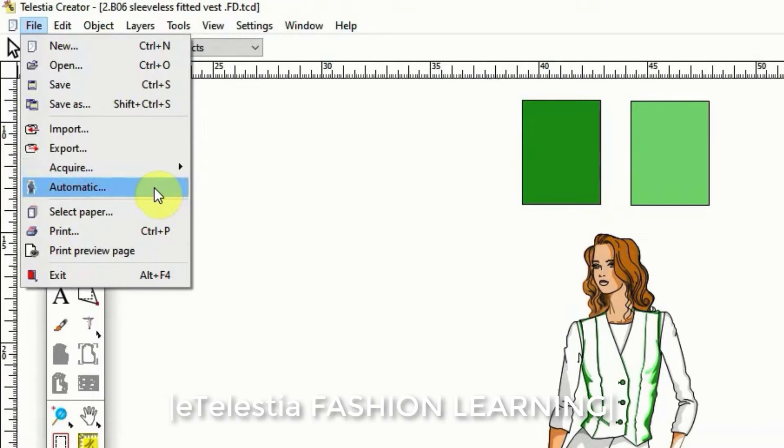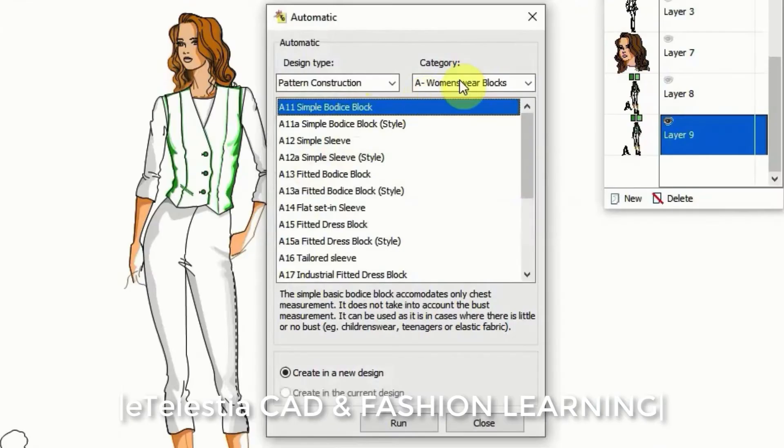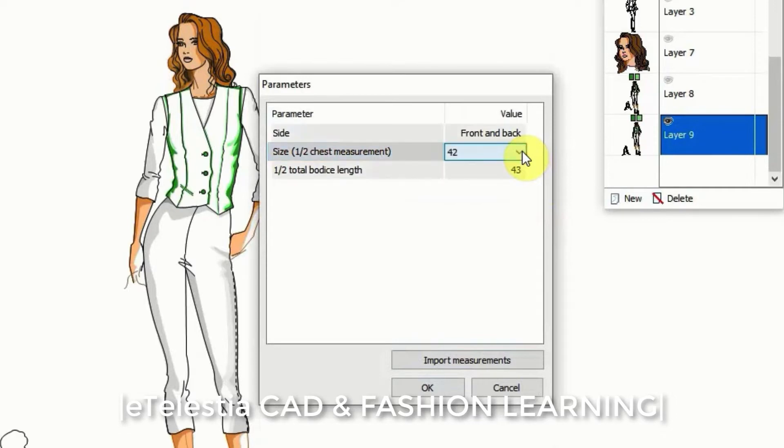Telestia Creator has introduced this unique system of drafting the pattern for you, the automatic patterns. Insert your unique measurements and with the click of a button you get an excellent fitting basic block just for these measurements.